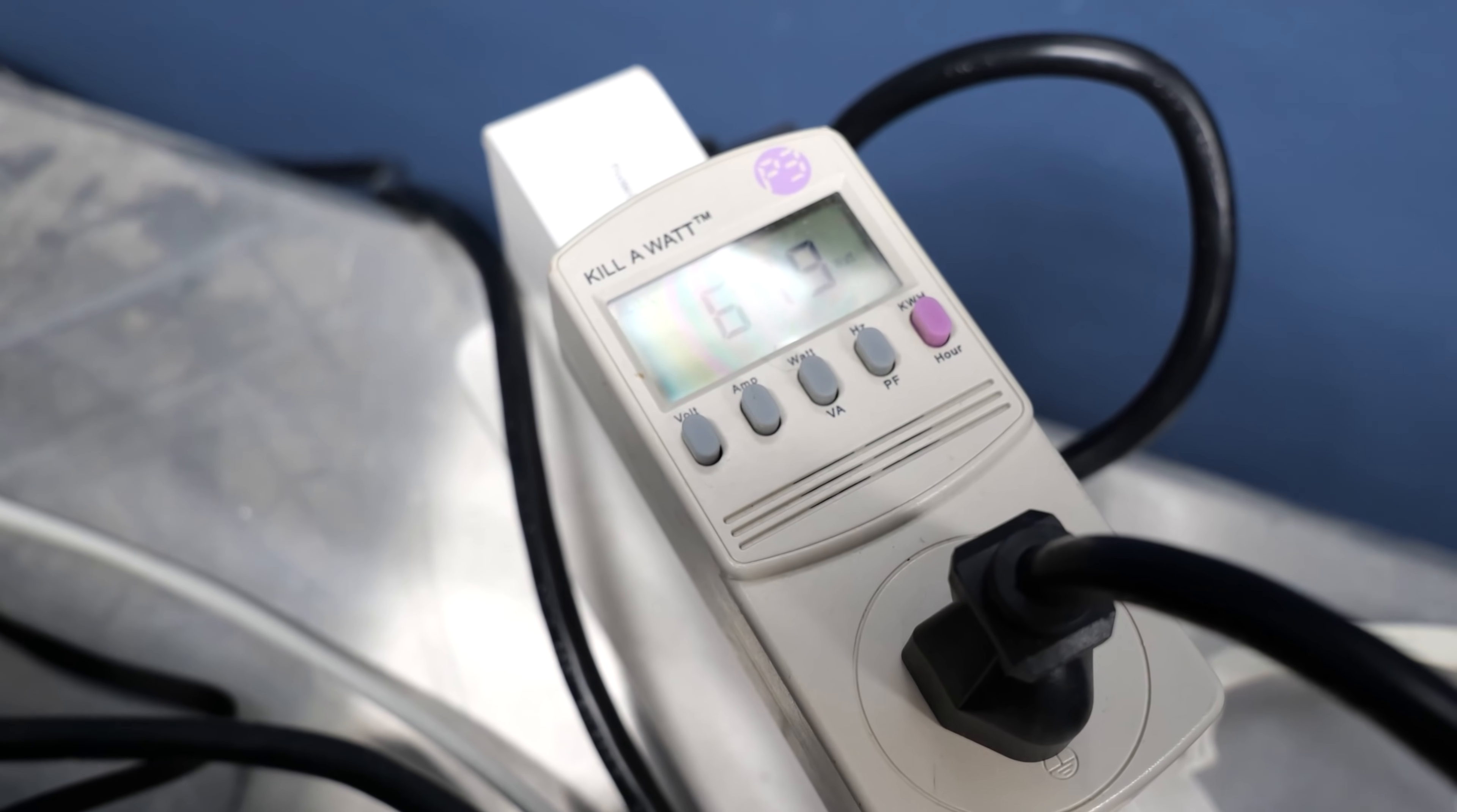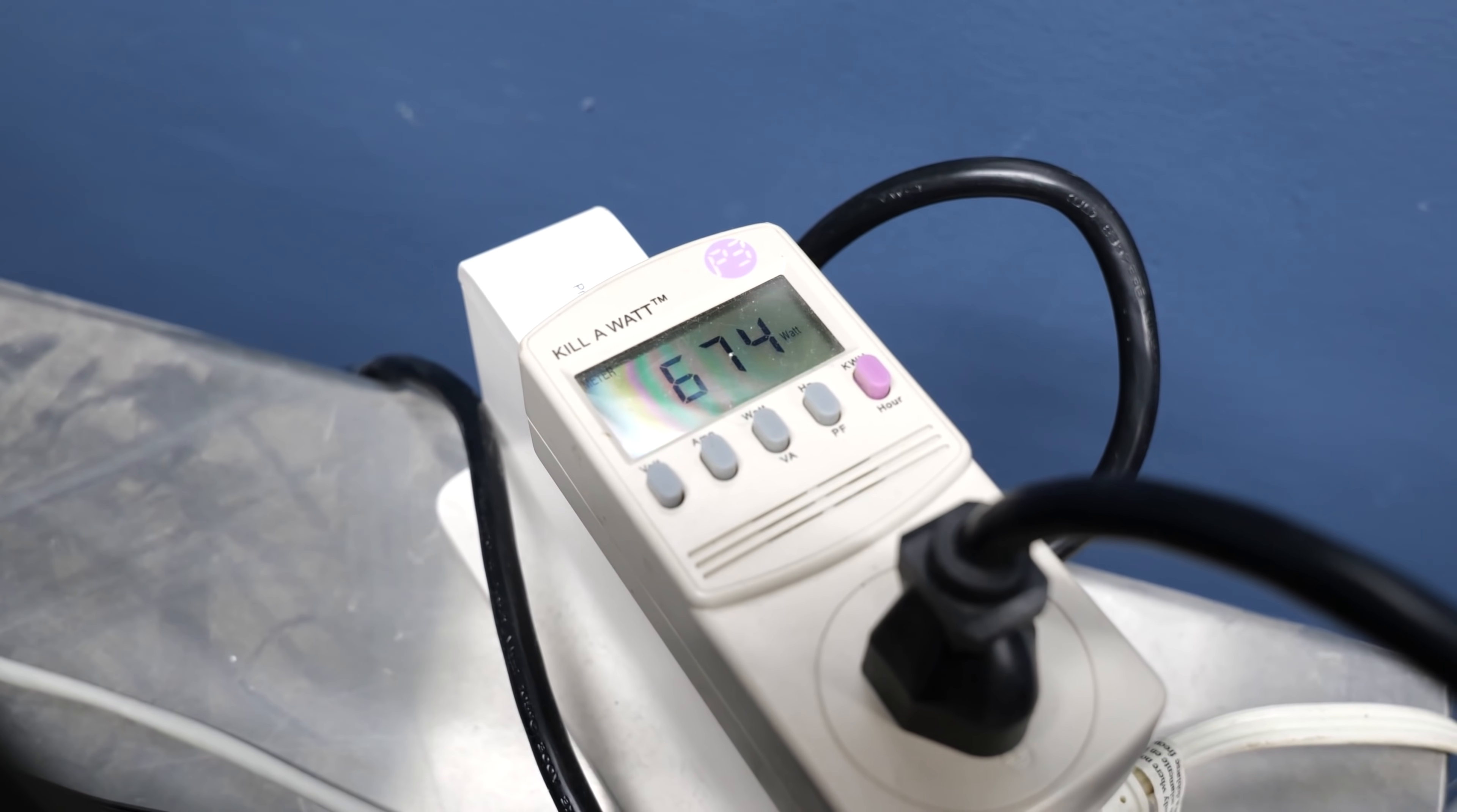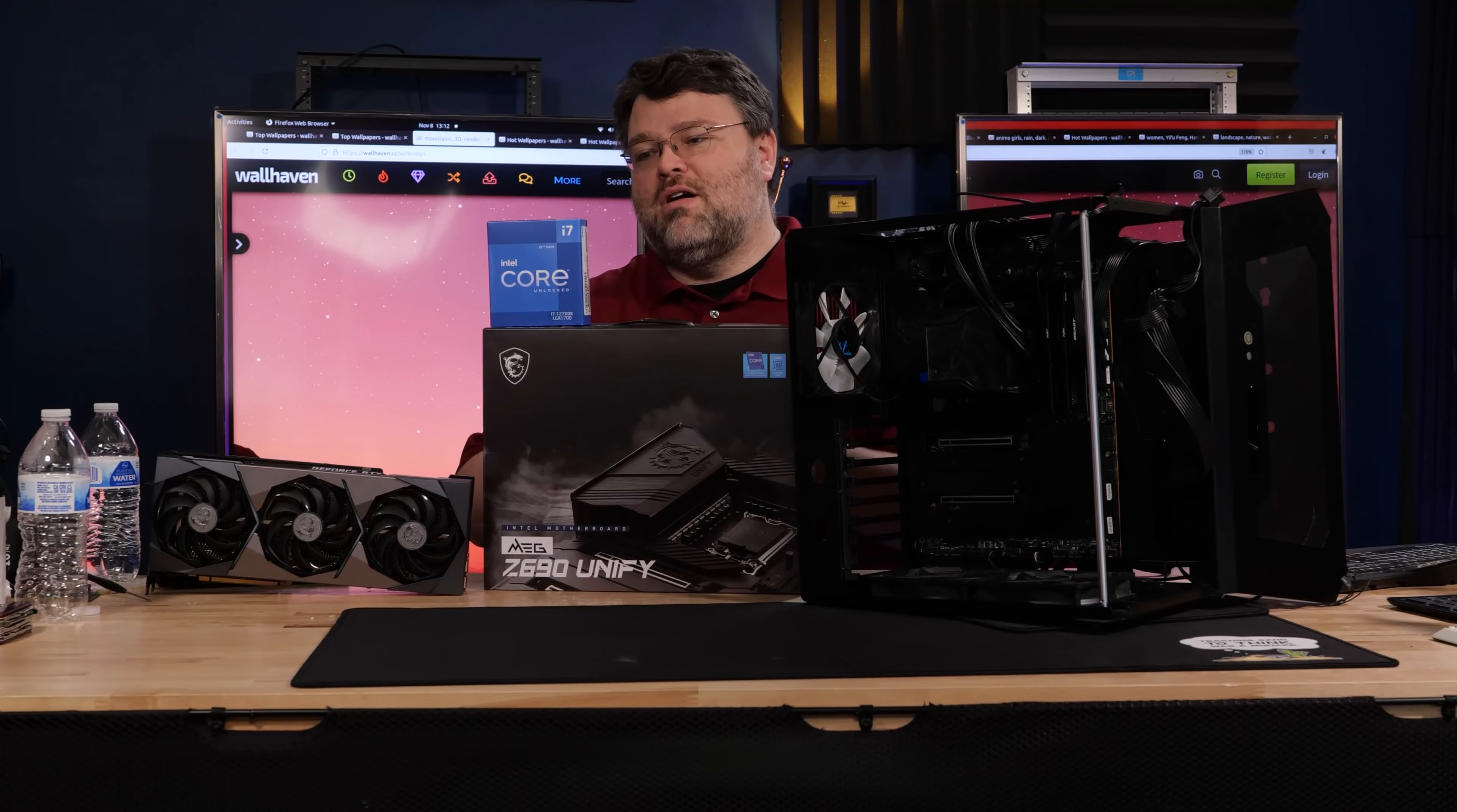It's going to use more power than the i7 or the i5 and run hotter and need better cooling, and you're going to need a better motherboard because of the aforementioned more power, better cooling. The i7, I think this is the sweet spot.